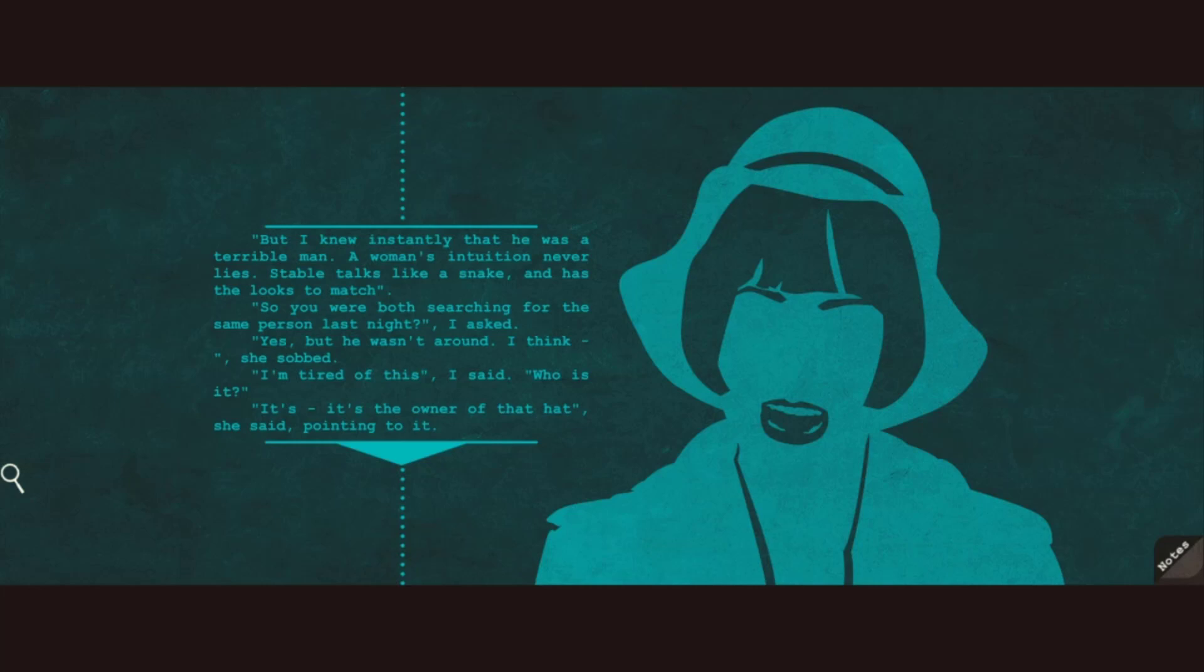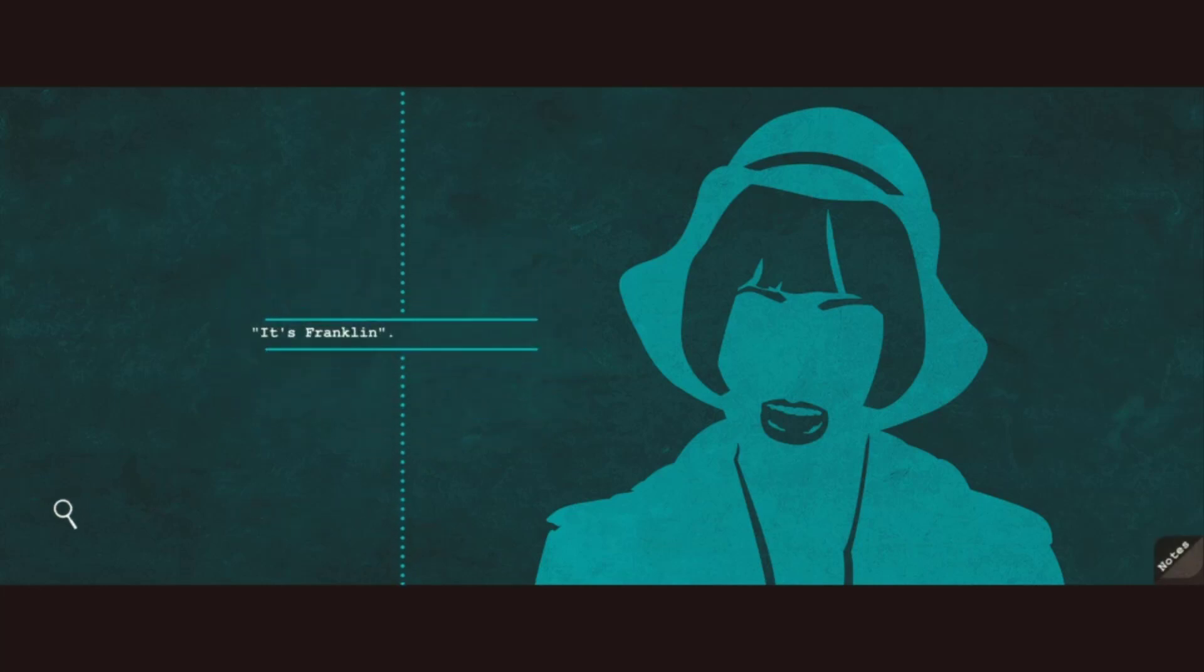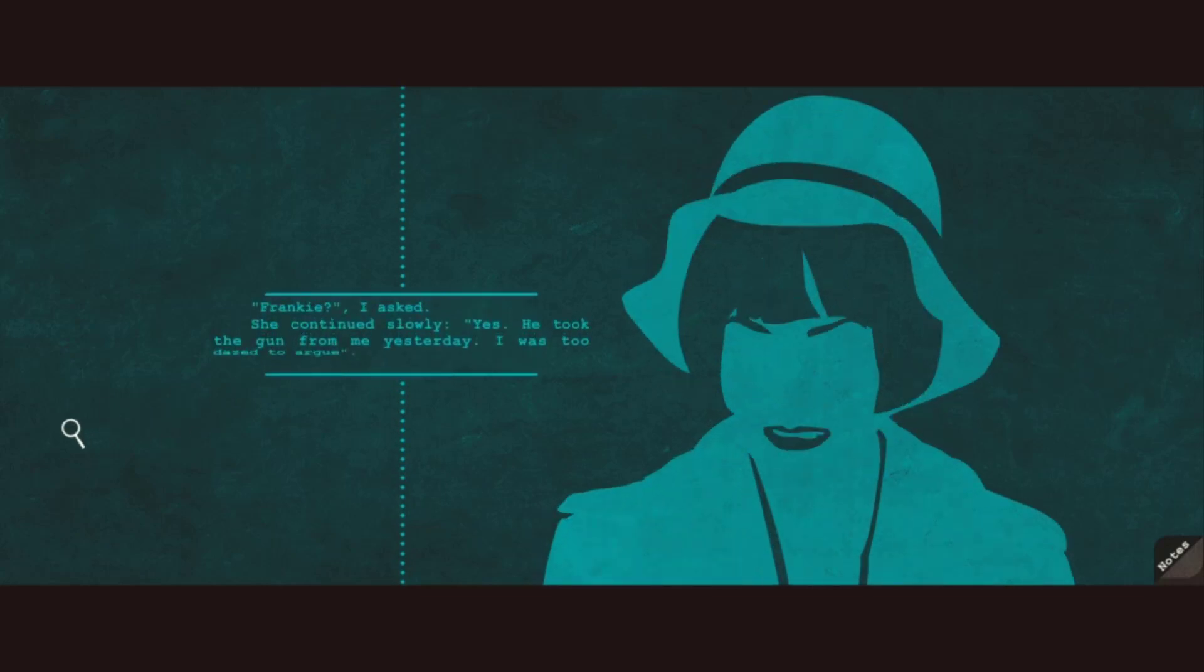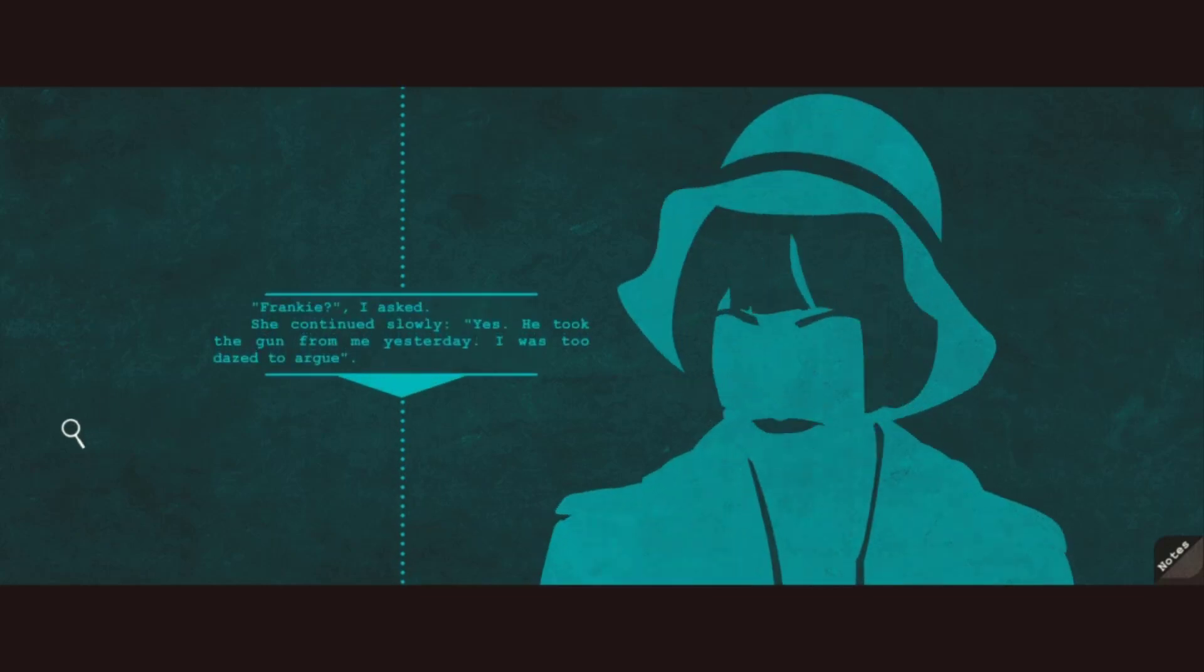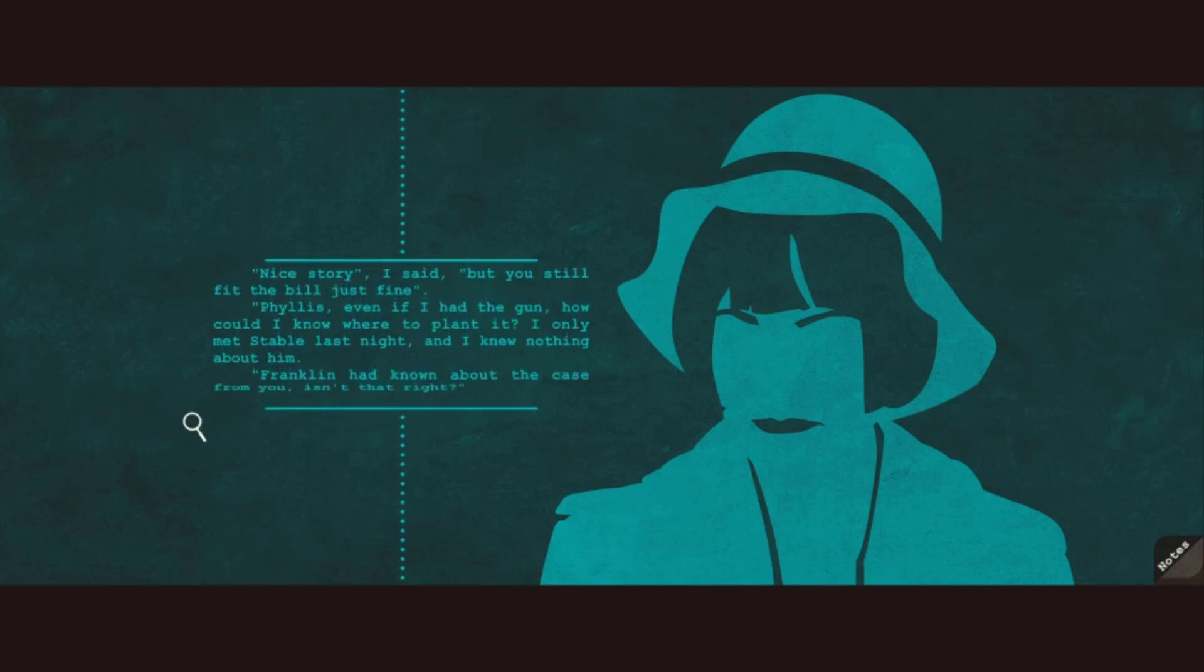It's the owner of that hat, she said, pointing to it. It's Franklin. Whoa, Frankie? She continued slowly. Yes. He took the gun from me yesterday. I was too dazed to argue. Nice story, I said. But you still fit the bill just fine.